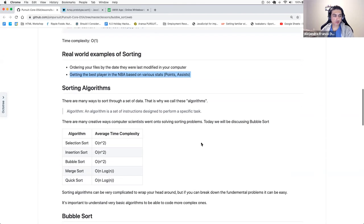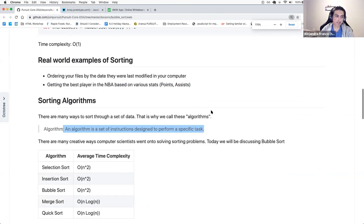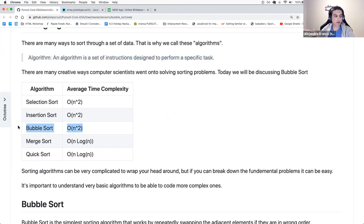Going back to what Douglas brought up — there are multiple sorting algorithms, multiple ways of doing it. An algorithm is just a set of instructions designed to perform a specific task. Today we'll be discussing bubble sort, which is rather inefficient in terms of time complexity, being quadratic time — O(N squared).